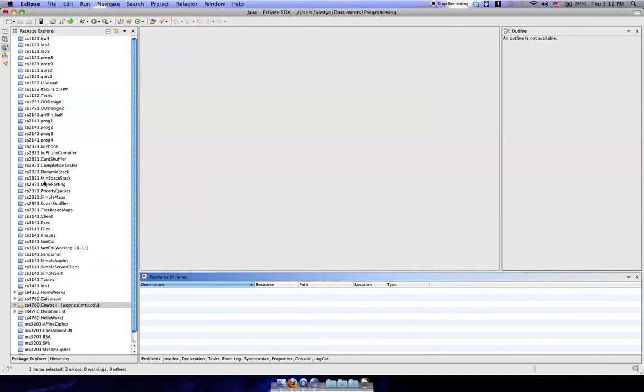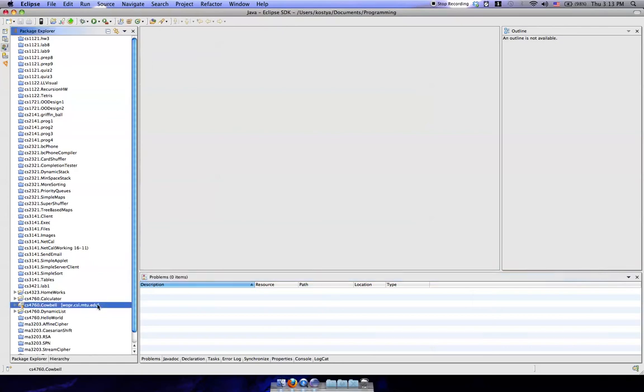And then, at this point, you have a fully working copy of the Cowbell software. So now what we're going to try and do here, we're going to click on Cowbell, then we're going to click on Run.